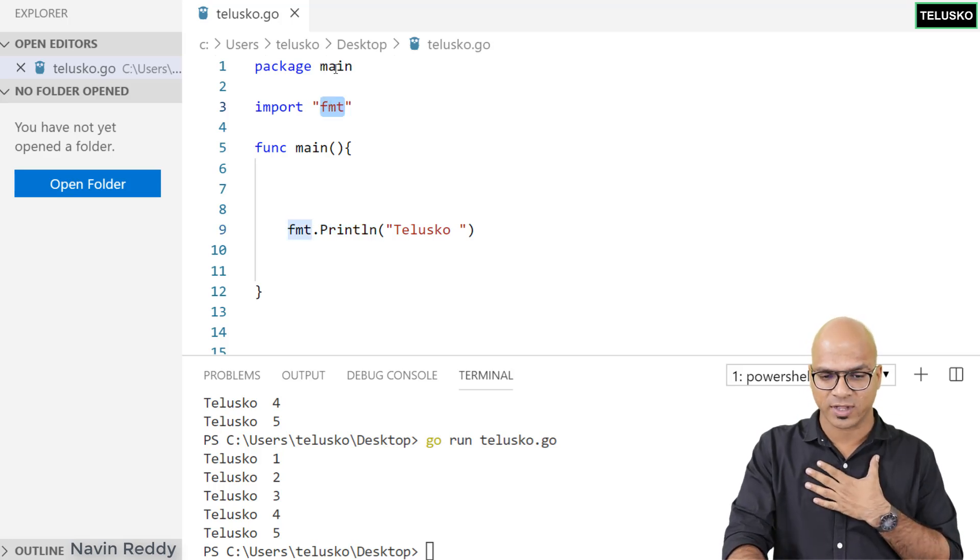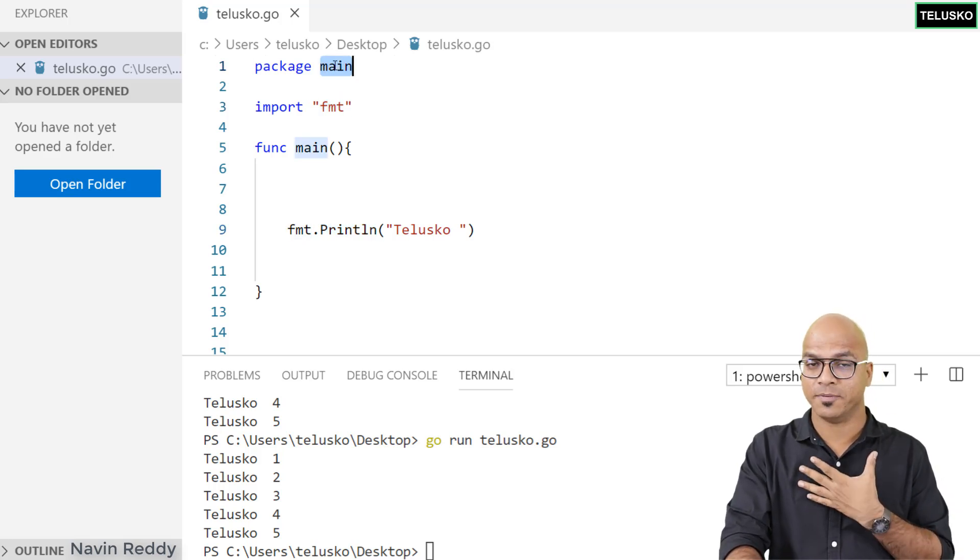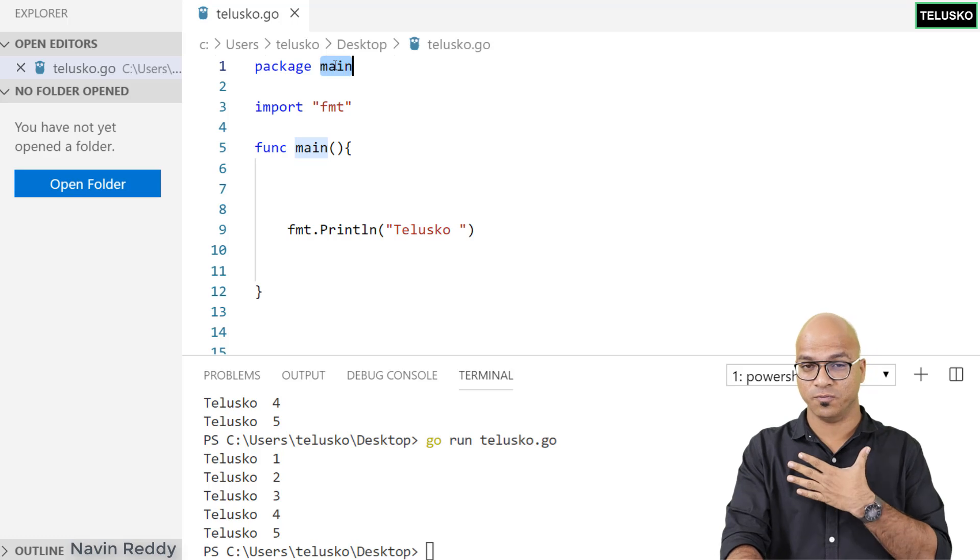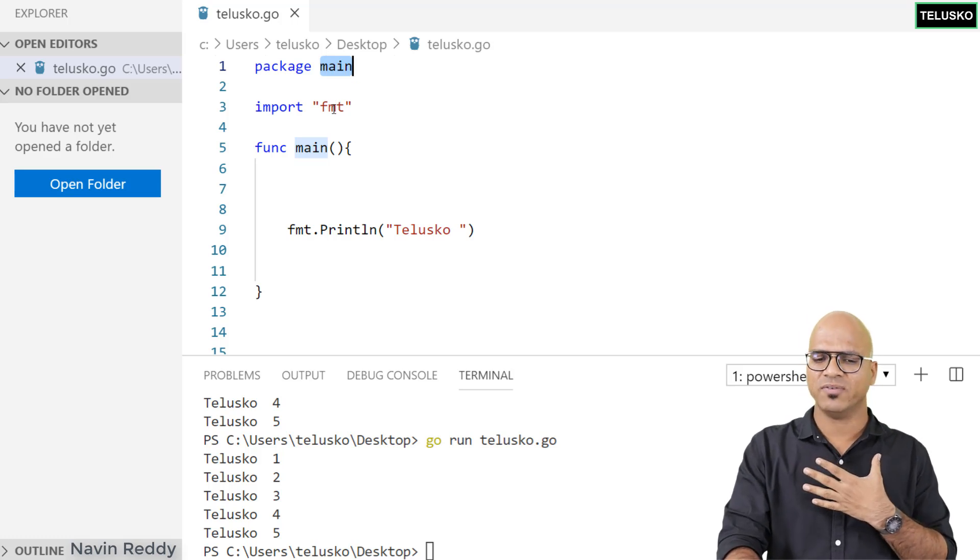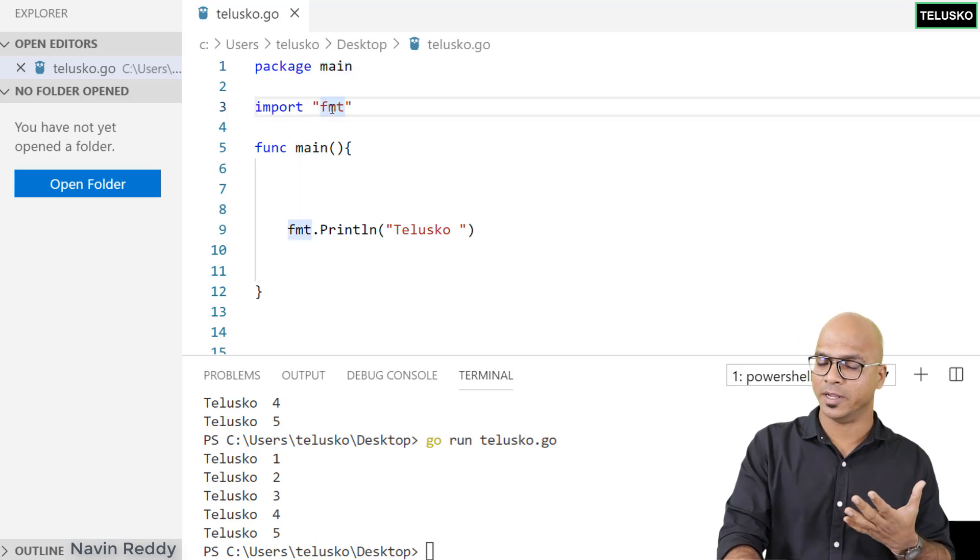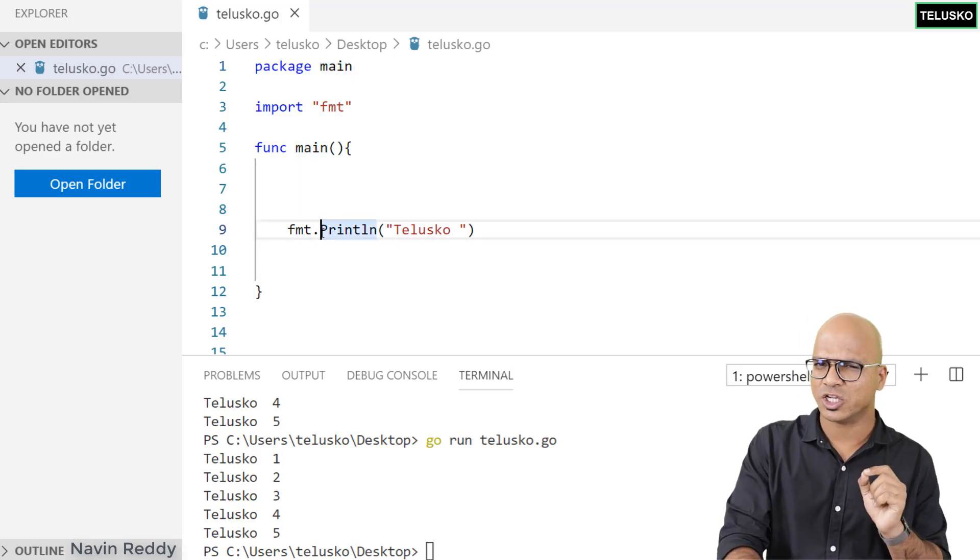We can create our own package. We've done that before. We have a main package which we created, and then we have fmt which is built-in.